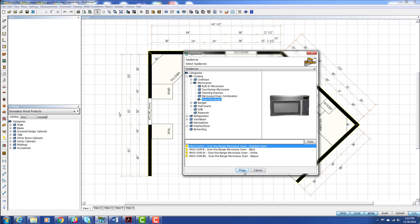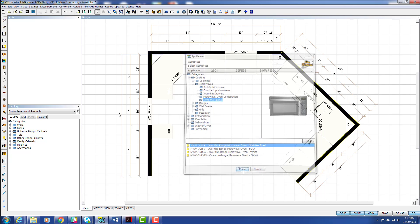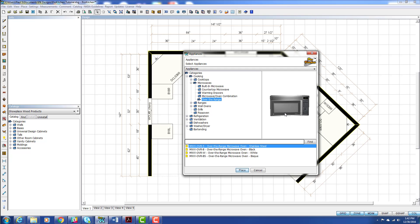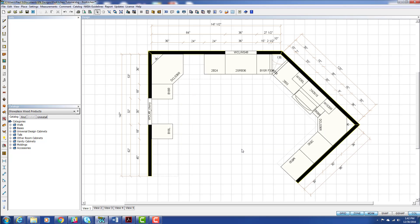And you can hit Place. And now you drag it over here and drop it where you want it. So that's two ways of placing appliances.